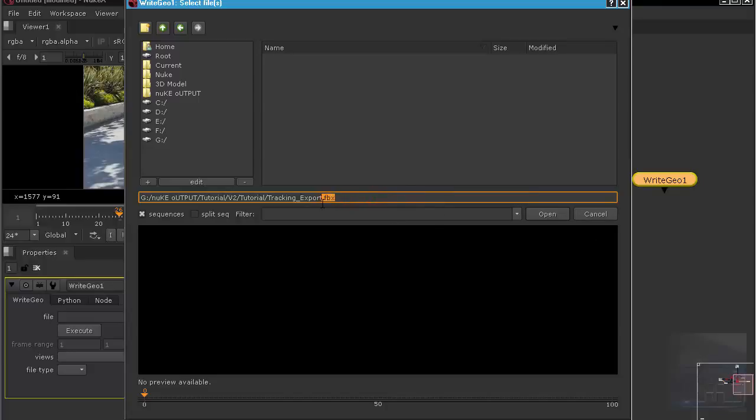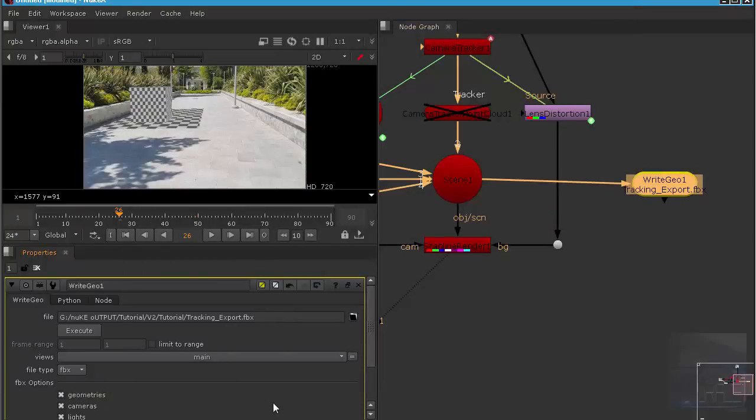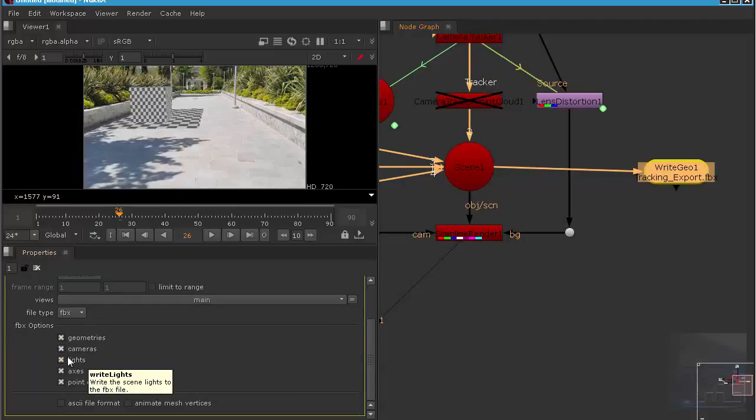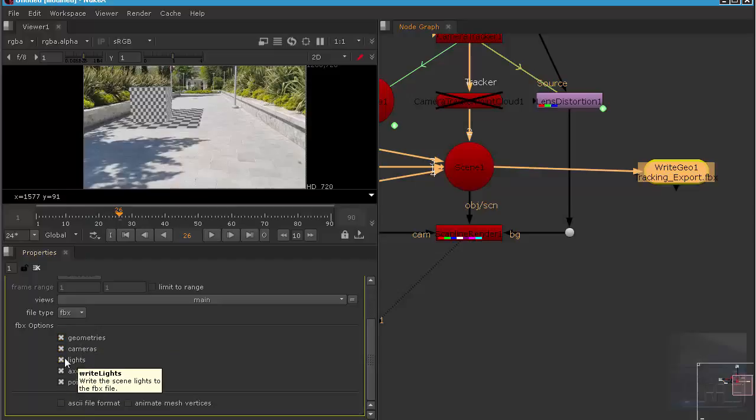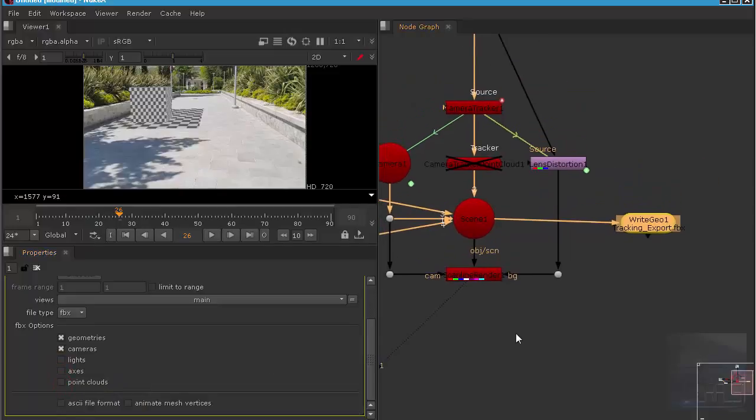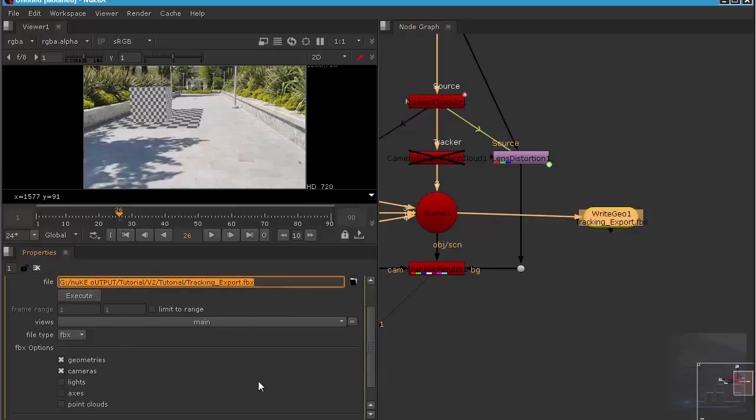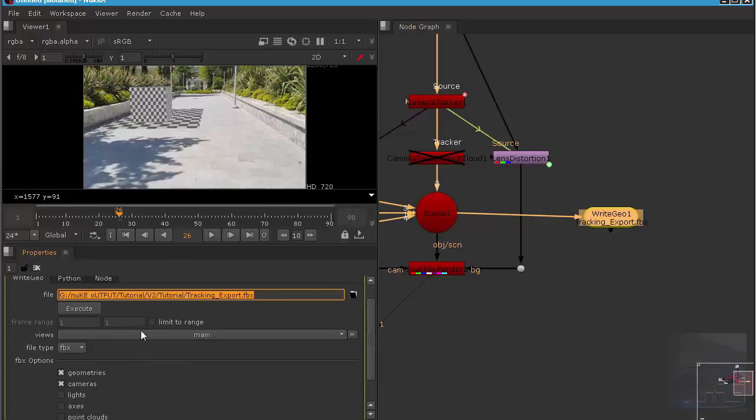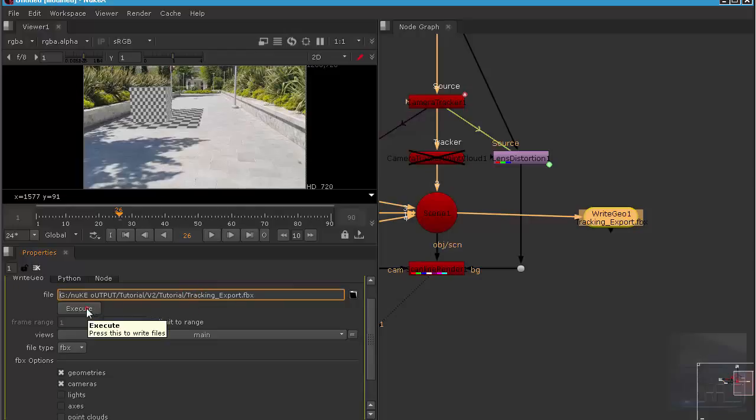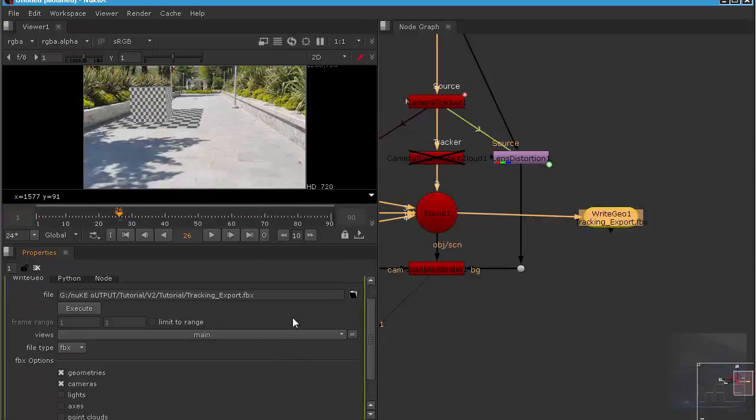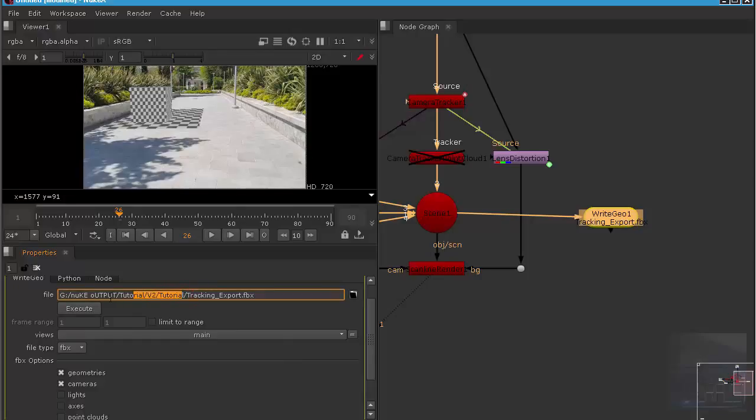Now we can control the FBX options. We want to export only geometry with the cameras, so we uncheck the lights, axis, and point cloud. Make sure everything's checked and we just hit execute and hit OK. Just copy this directory, right click and copy. Just open up Cinema 4D, and that will be in the next video.